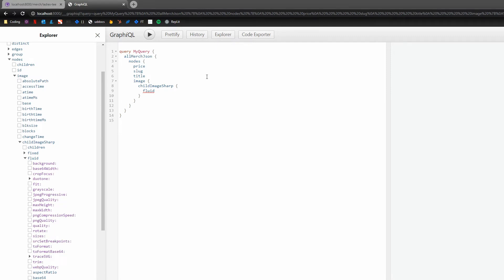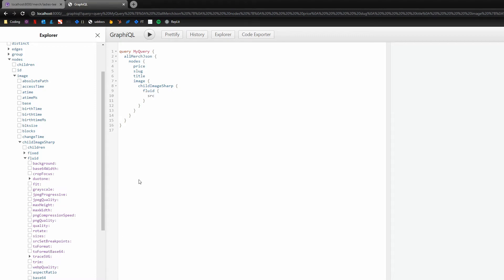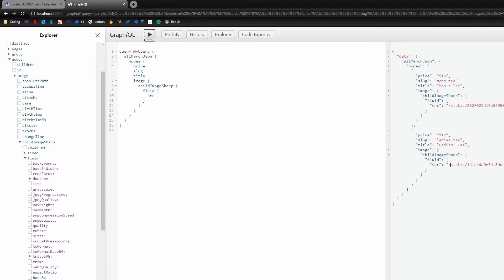And then for this, we're going to use a fragment, but in here, they don't show up so we can grab childImageSharp fluid, and then we can just grab source. And then if we hit this play button, we can see that the data is showing up the way that we want it to.